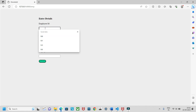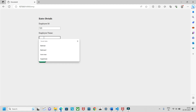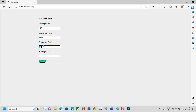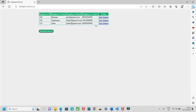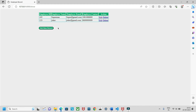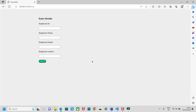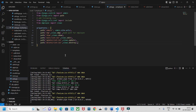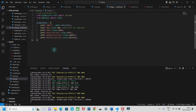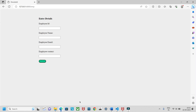Let's add another record: ID 123, name Joker, email joker@gmail.com, with a contact number. After submitting, the record appears. So you can add records, delete records, and edit records. There were some issues with the update and destroy URL patterns — those need to be checked. Pressing Ctrl+C stops the server.